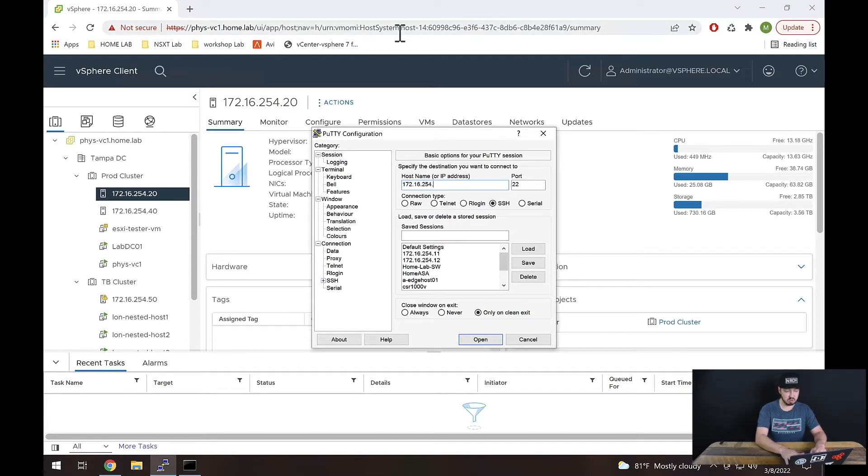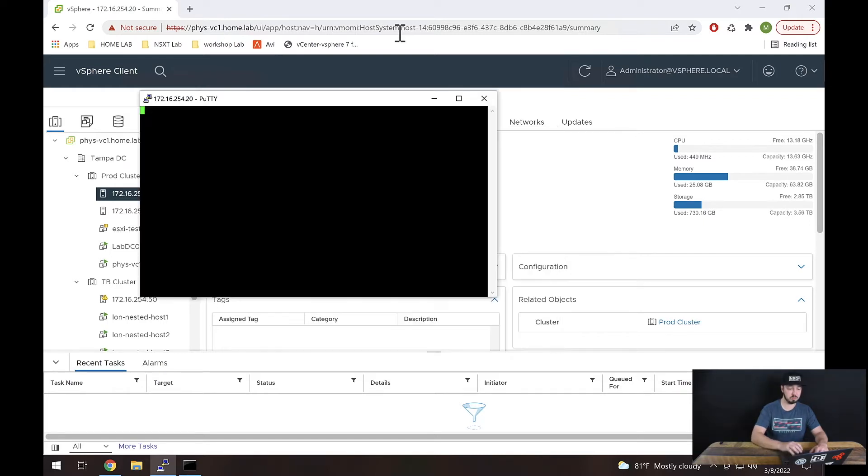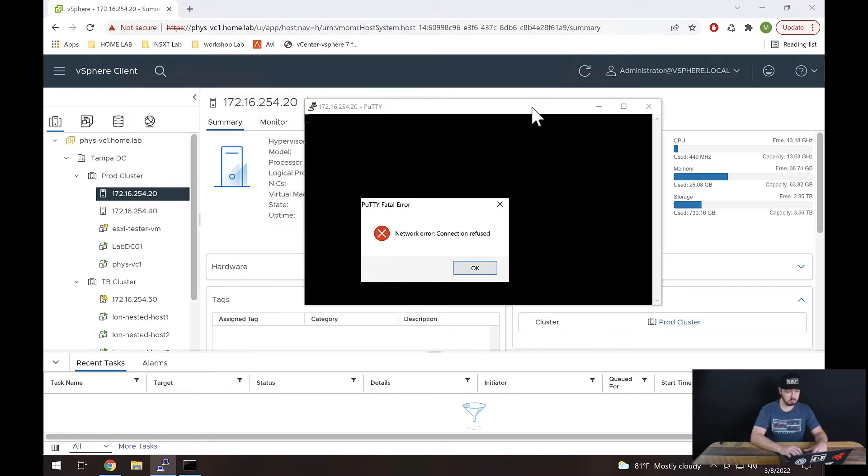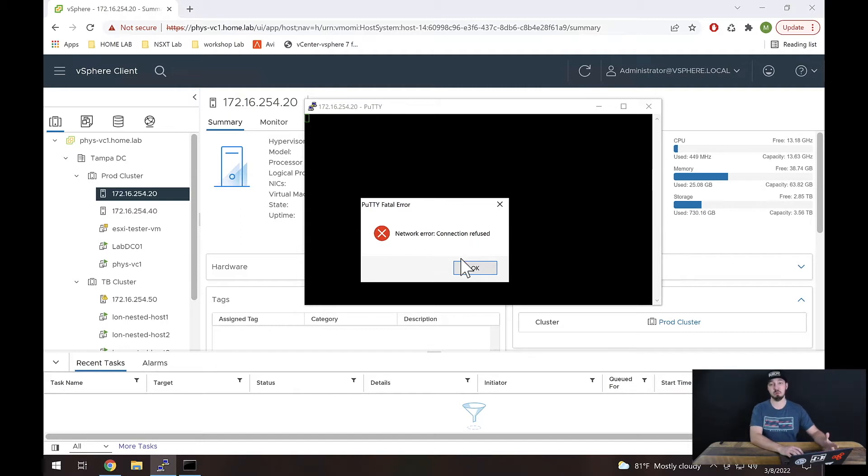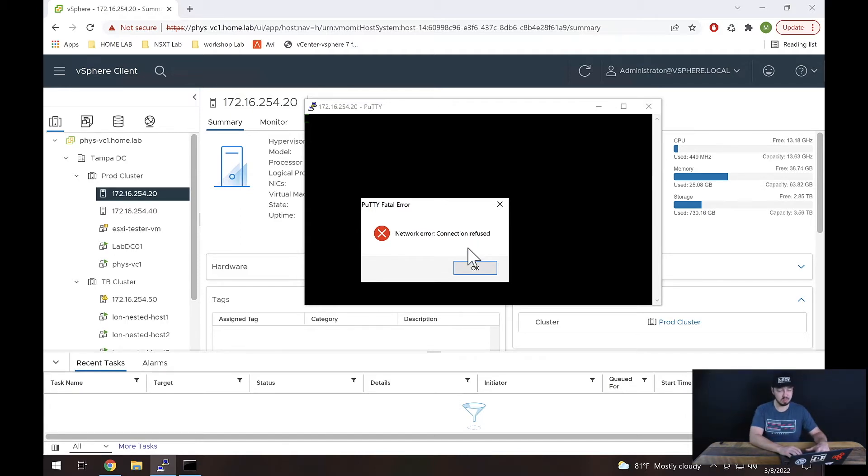I'm just going to try to SSH to that host. I've got that IP in there. Let's go ahead and hit enter. All right, so we see we get network error connection refused. That's a pretty good indicator that SSH is not enabled.